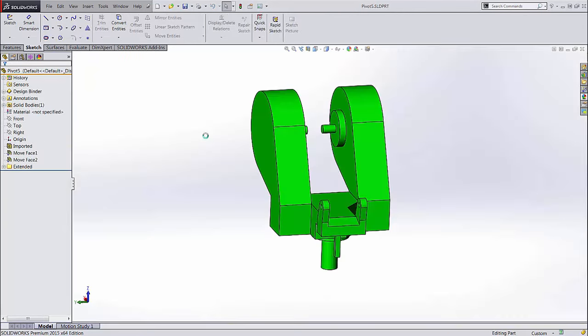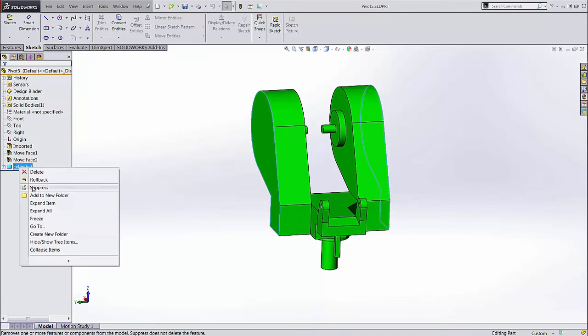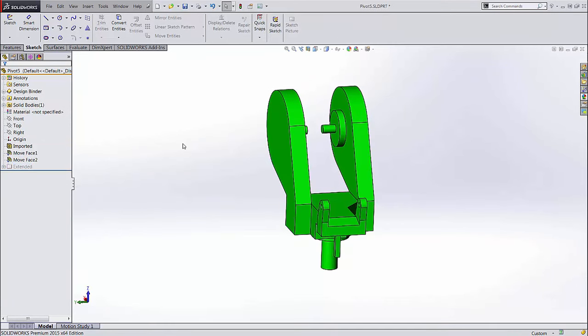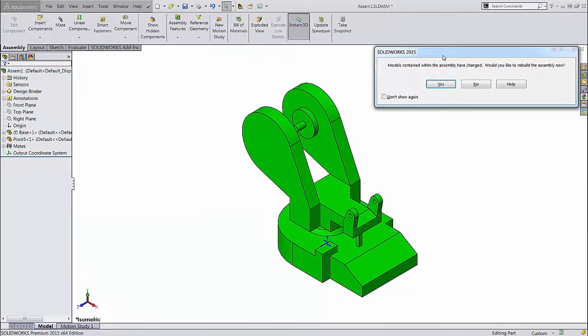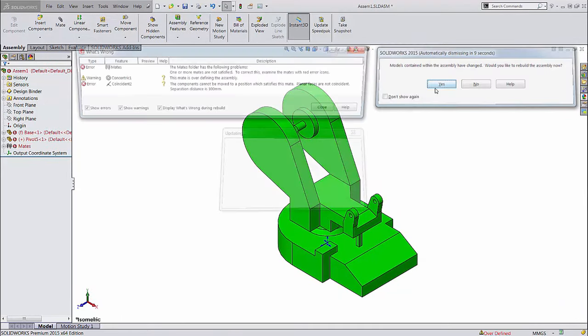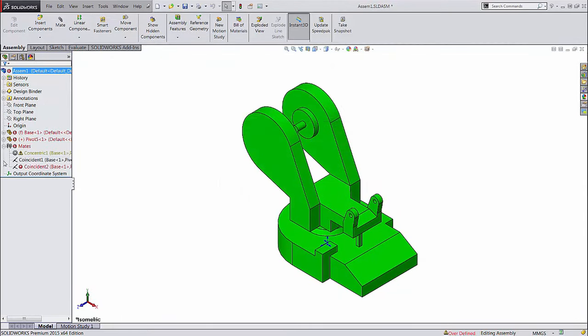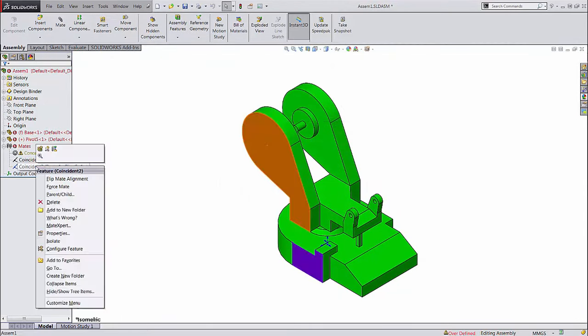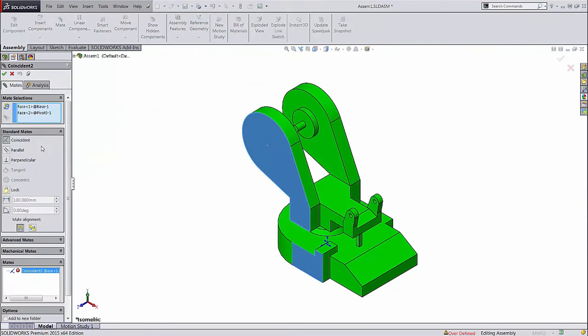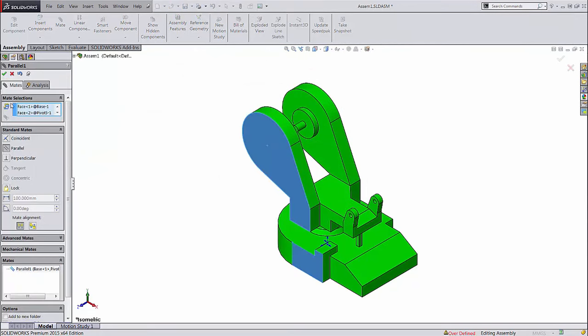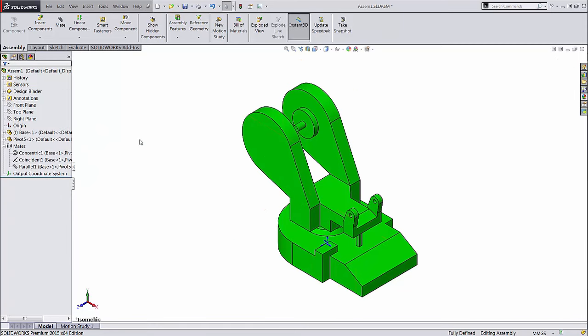That works fine initially, because these faces happen to be planar. But if later down the road I were to change the size of this part, that coincident relation is going to break. It would be better to use a parallel mate in this case. That accomplishes the same intent of preventing the rotation without depending on another factor, the dimension.